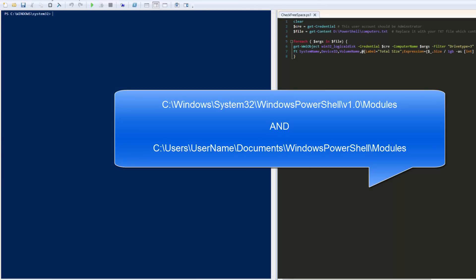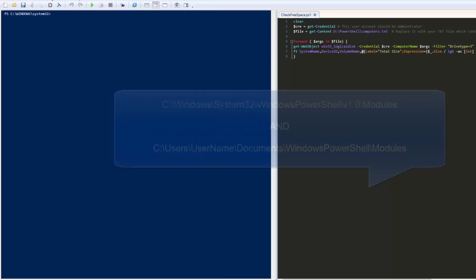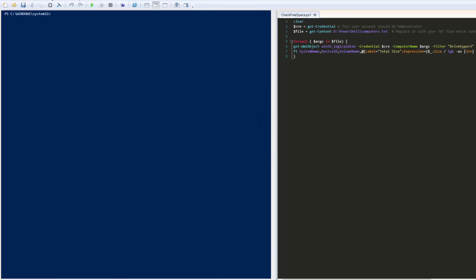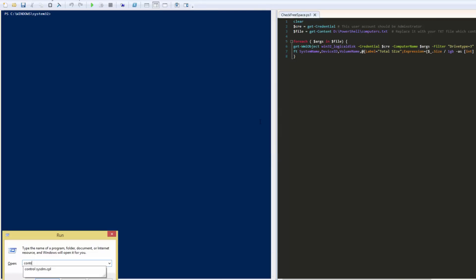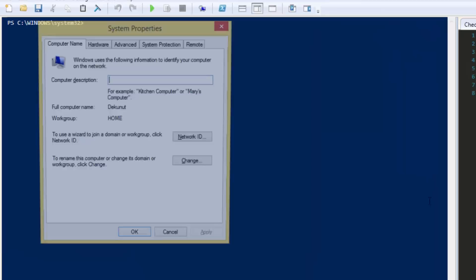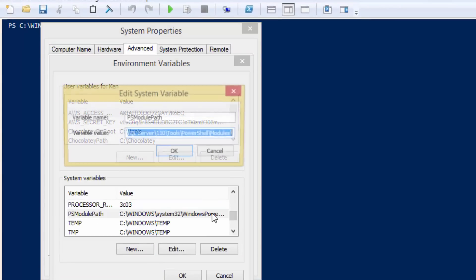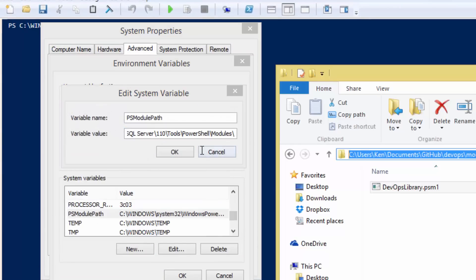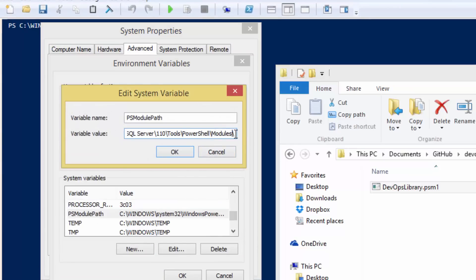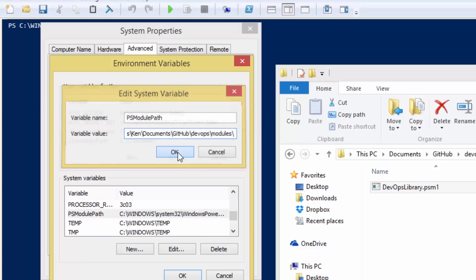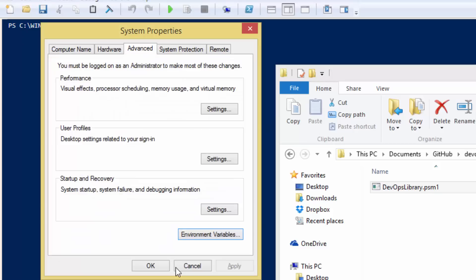While we could move our module, we'd prefer to keep it where it is so that our code is version controlled. We just need to add our modules folder path to the PSModulePath variable in System. Once we've done that, make sure that you close and reopen PowerShell. Okay, now we're finally ready to rewrite the script.